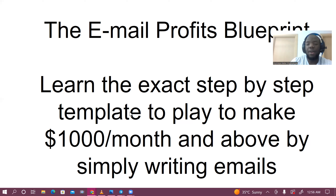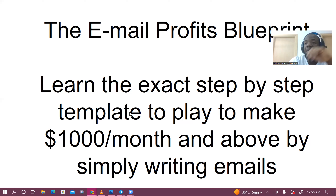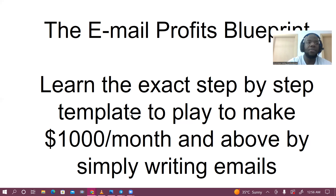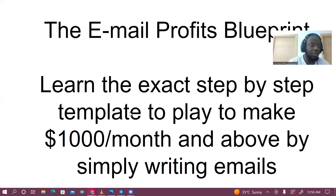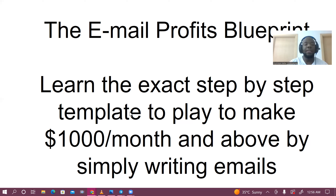So if you can look at my screen right now, you'll notice: learn the exact step-by-step templates to make $1,000 and above each month simply by writing emails. I am not really someone who likes to give solid guarantees like this, and that's because a lot of people are lazy — especially in the Nigerian markets where I teach freelancing.